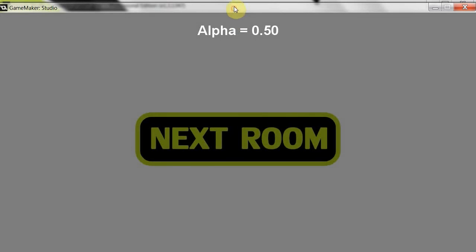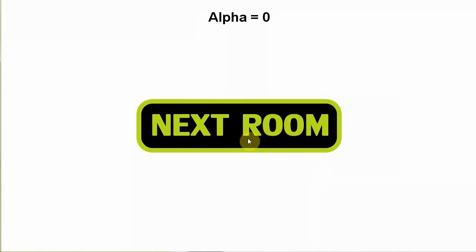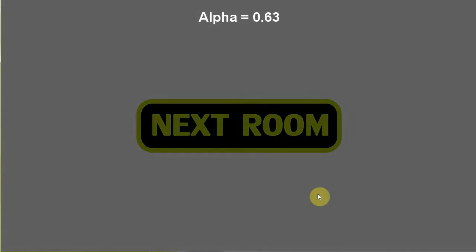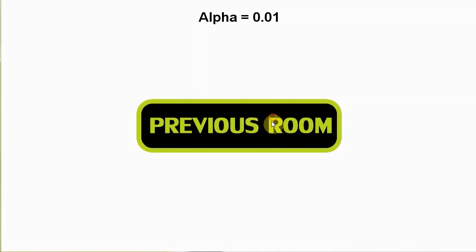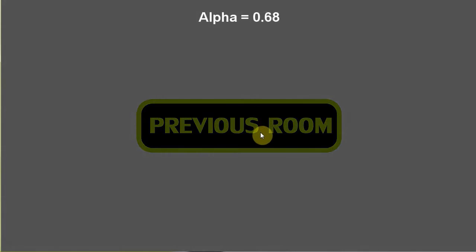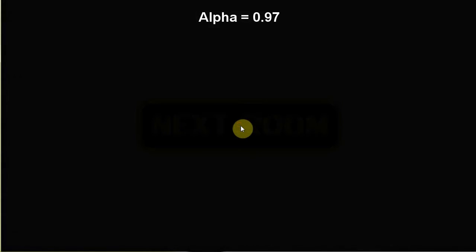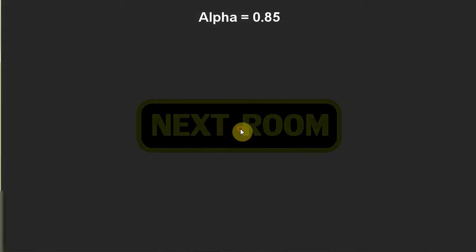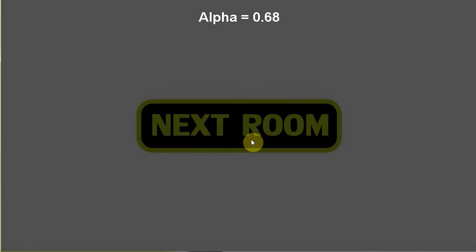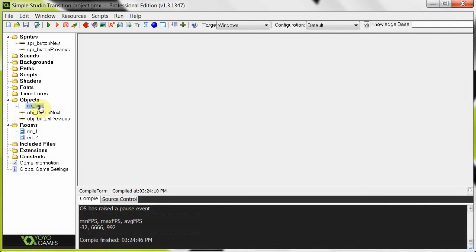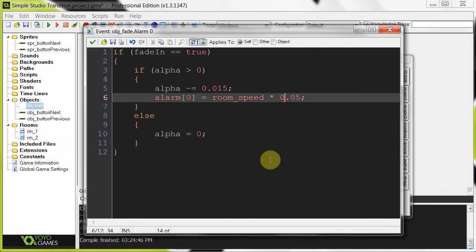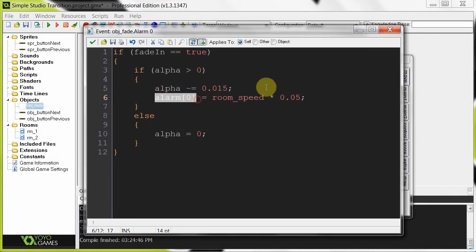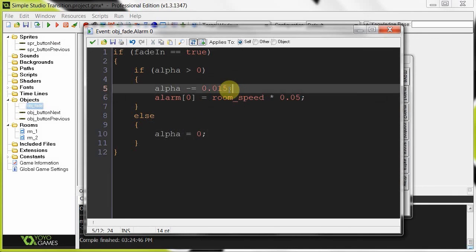We save the project and run it - we should get the same outcome as in the preview. It's fading in, and when I click Next Room it fades out slowly until alpha gets to 1 and changes room, then fades back in. I can click at any point in time - it always decreases or increases alpha depending on the current state, and when it gets to 1 or 0 it changes the room. If you want it to happen faster, go into object_fade and change the alarm interval variable. To change the fade speed, adjust the 0.015 increment variable.